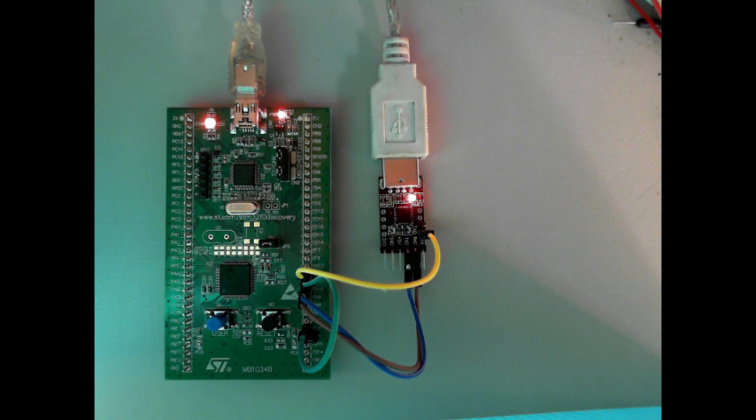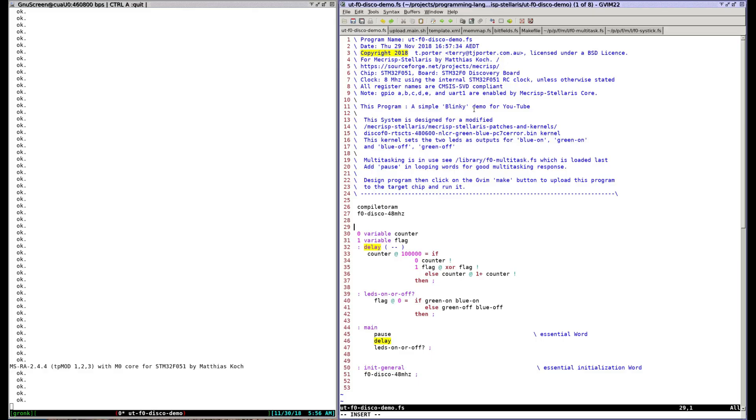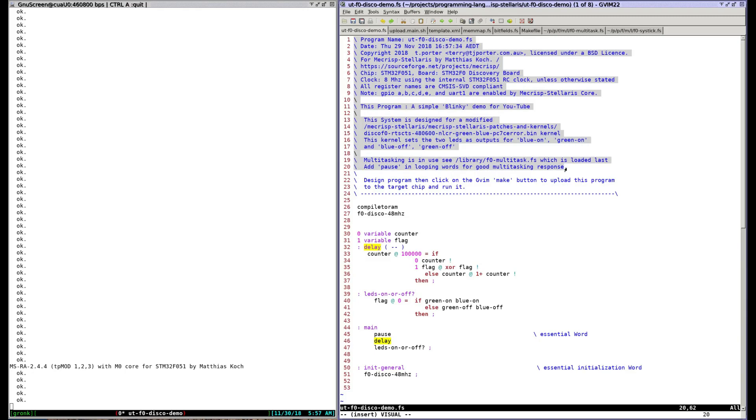This is an ARM based Forth running on a $10 STM32 F0 discovery board. I'll quickly run through the capabilities of the system without too much boring detail. If I receive enough interest I'll make some more videos.